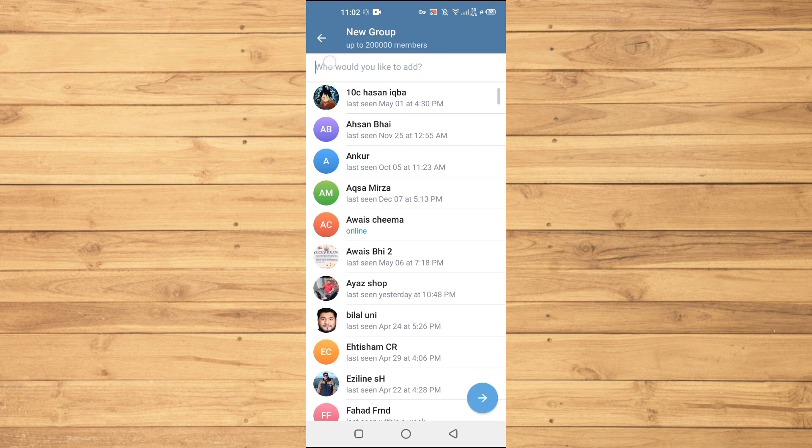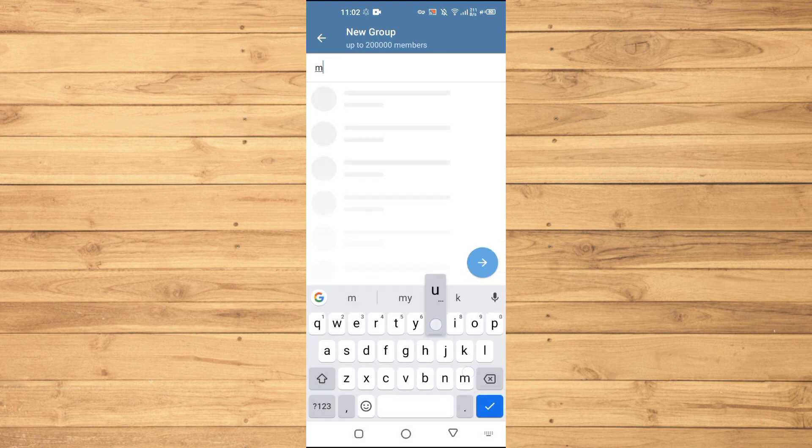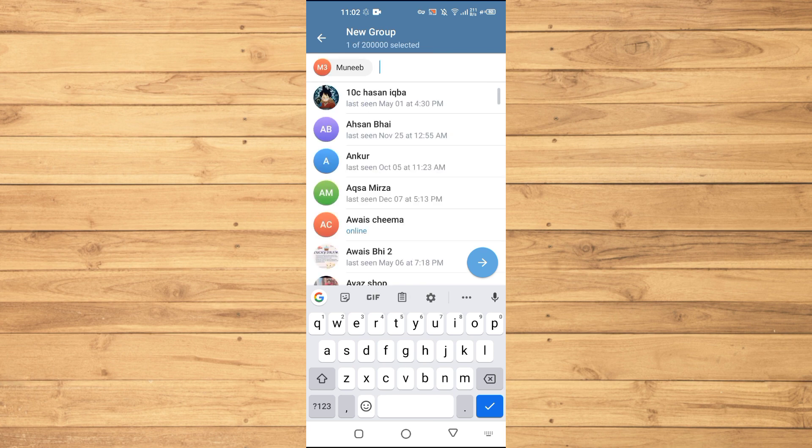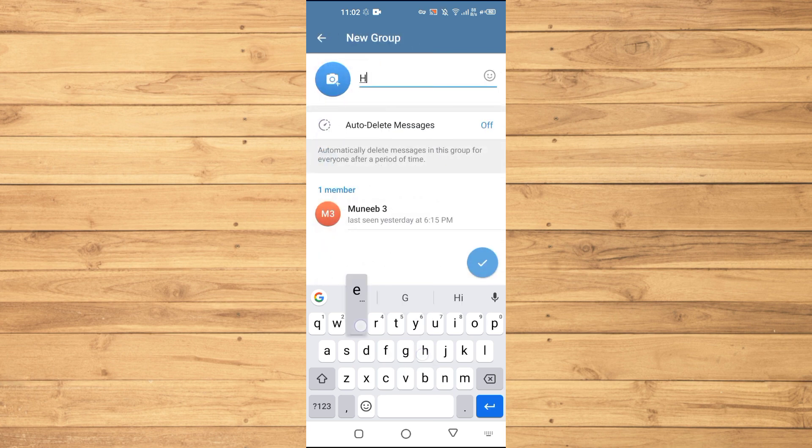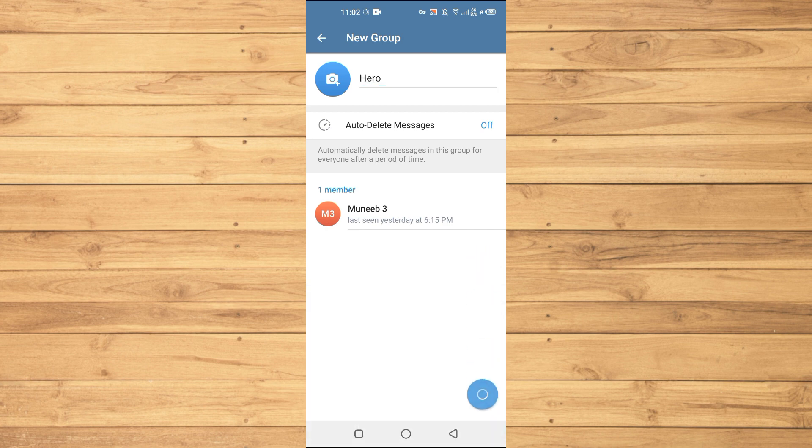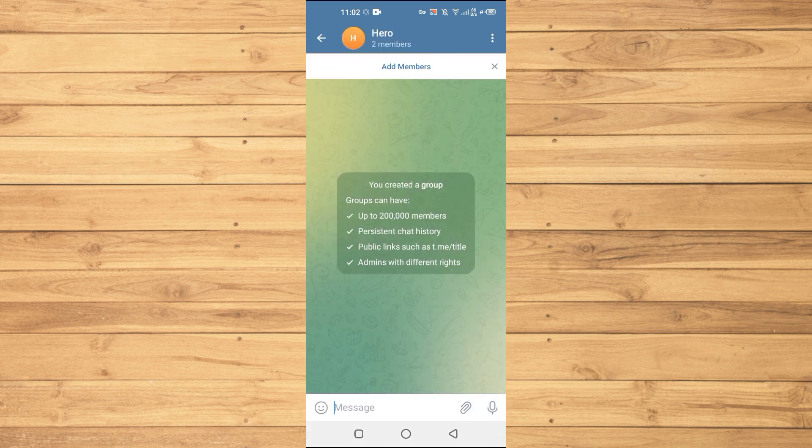here. I will just add this person and then enter a group name. Just type the group name and then tap on the checkmark. Now you can see that we have